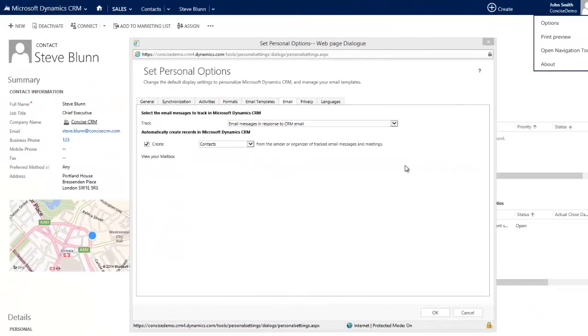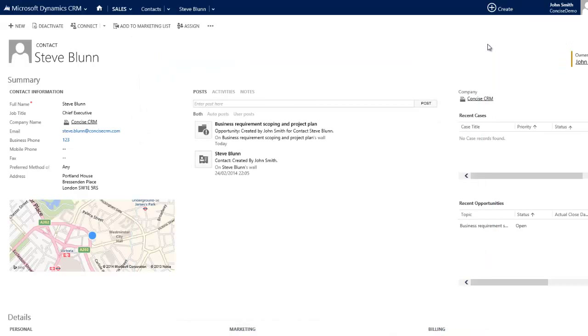So in conclusion, by filing emails directly from within your Outlook inbox, or by choosing to automate the process by simply setting up your personal options in CRM, the days of endlessly trawling through emails to find relevant contact information should hopefully be over.